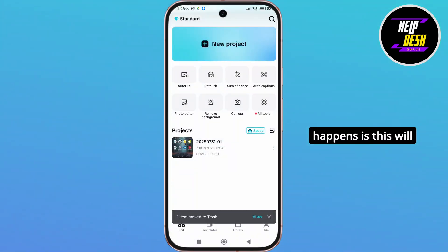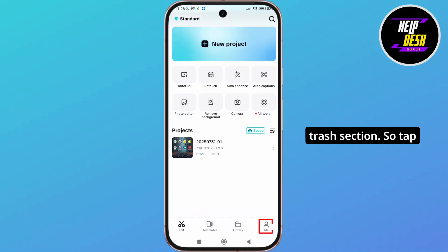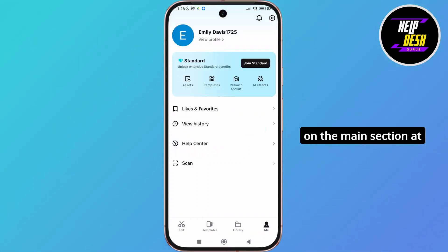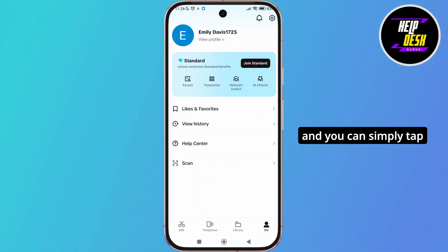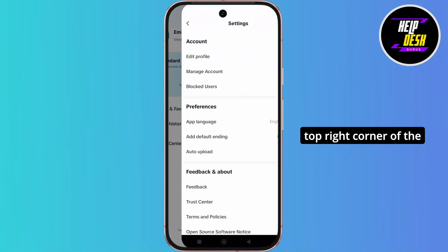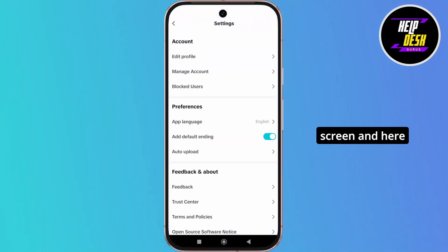And now what happens is this will move directly to the trash section. So tap on the me section at the bottom right corner and you can simply tap on the settings at the top right corner of the screen.